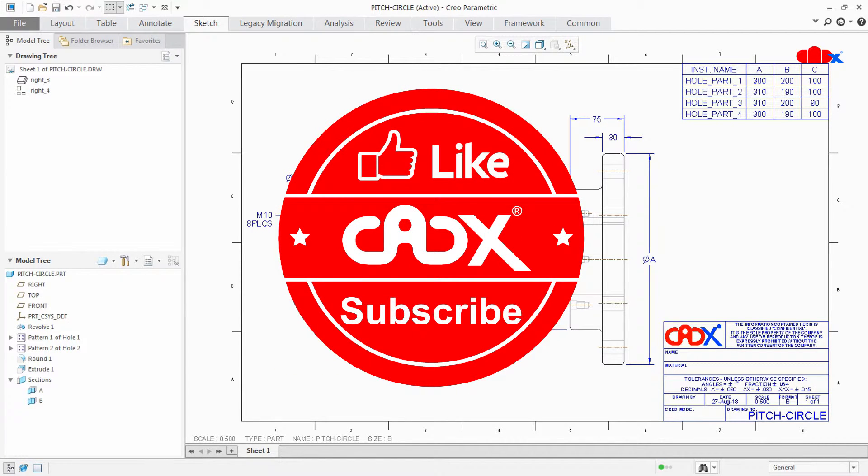Now let's have a small break and meanwhile you can like this video and subscribe my channel. Thank you.